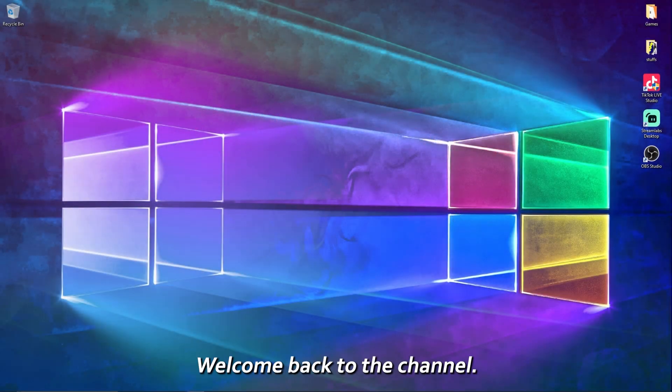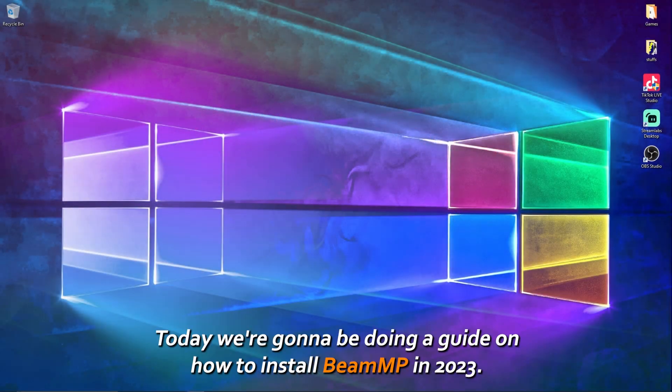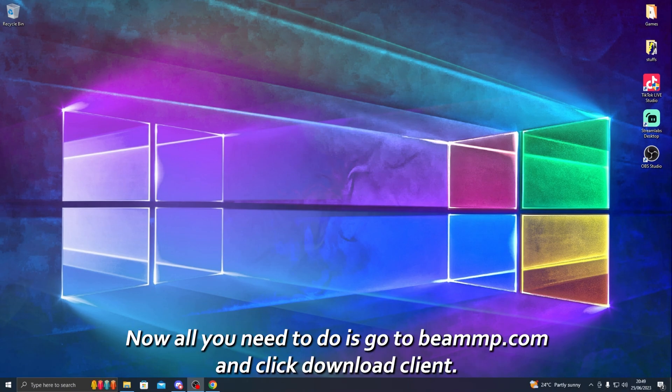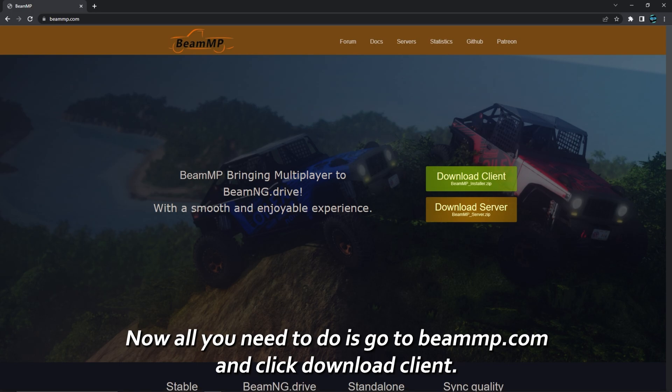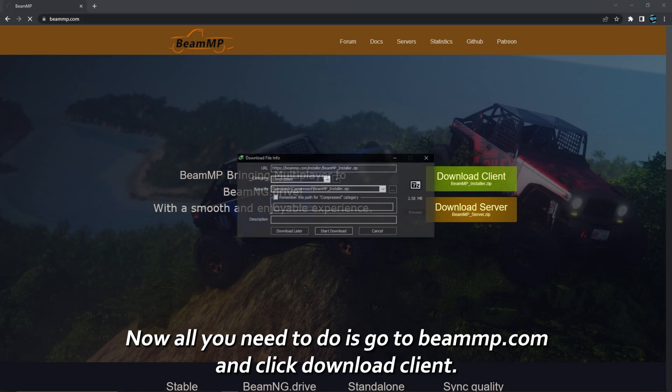Hey, what is up guys, welcome back to the channel. Today we're going to be doing a guide on how to install BeamMP in 2023. Now all we need to do is go to beammp.com and click download client.